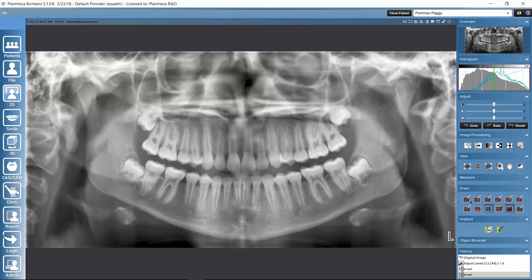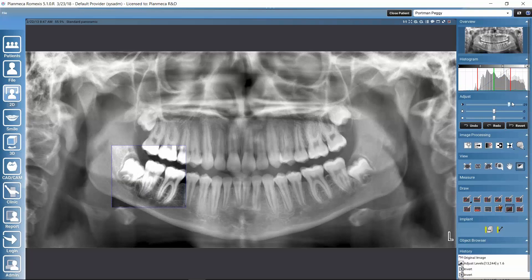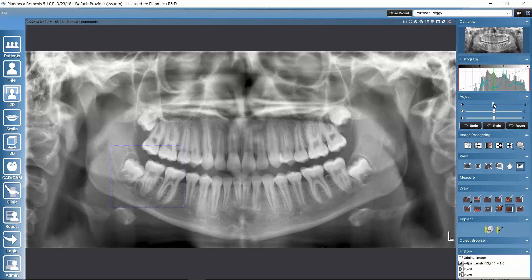There is a panning tool to pan the image on the screen. If we want to adjust only a specific area of the image, we can activate the region of interest button and draw a rectangle by holding the left mouse button down. Any image adjustments made will then only apply to that specific area.